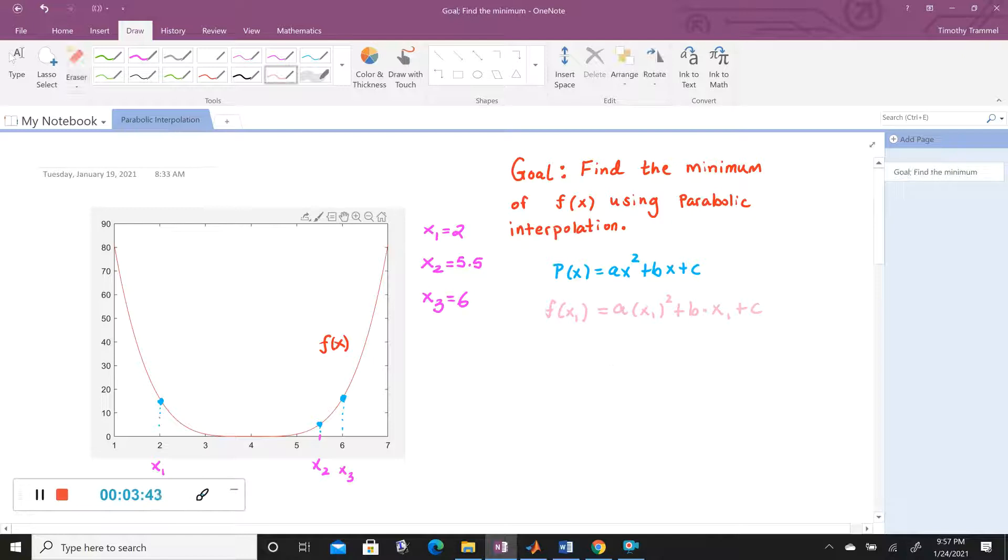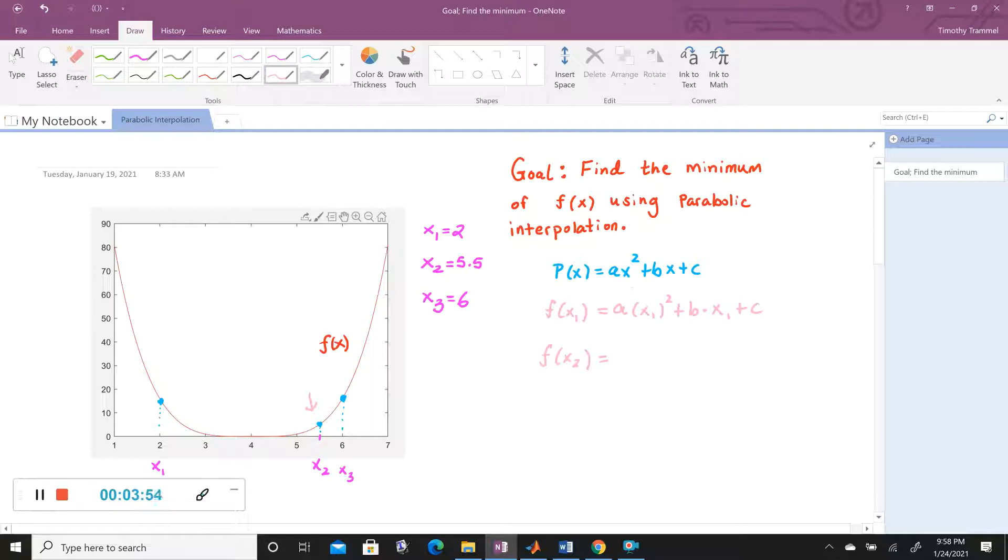But then we can create a second equation from this other point here. Well, the Y value is F of X2. And the X value that we're plugging in is X2. So I'm going to have A times X2 squared plus B times X2 and then plus C.